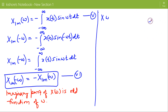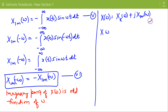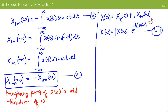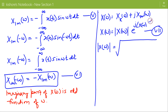We have already written the expression of X(ω) in rectangular form — that is, the real part of X(ω) plus its imaginary part. Now we can write X(ω) in polar form. In polar form it is the magnitude of X(ω) times e to the power j·∠X(ω), where the magnitude of X(ω) is the square root of the sum of the square of the real part and the square of the imaginary part of X(ω).